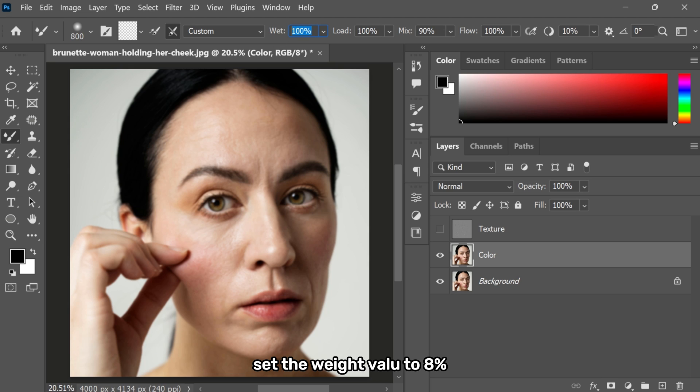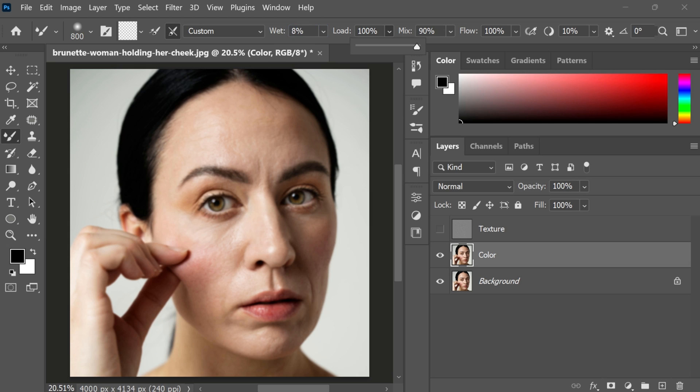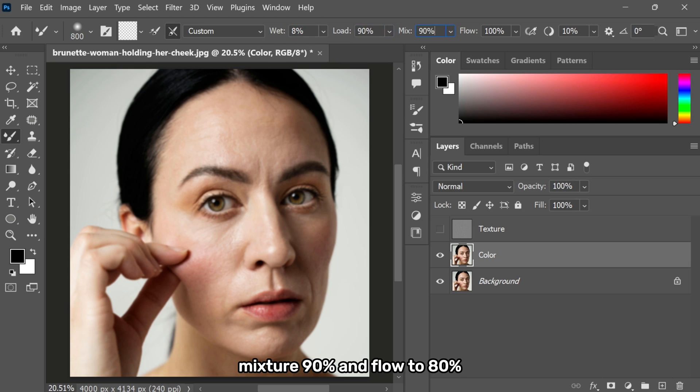Set the weight value to 8%, load to 90%, mix to 90% and float to 80%.